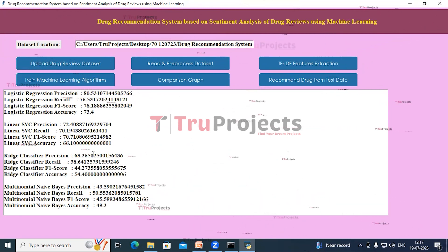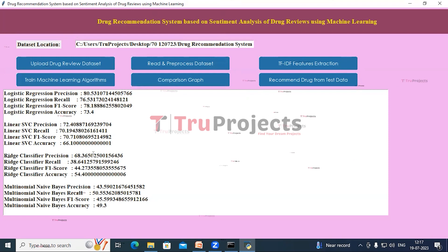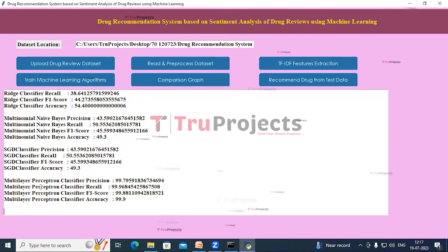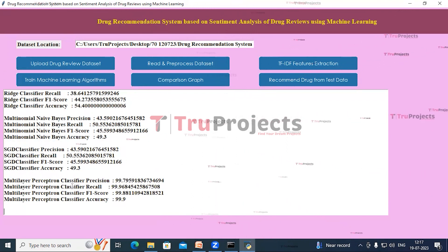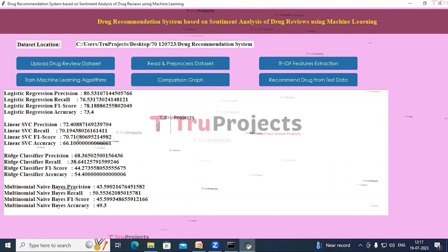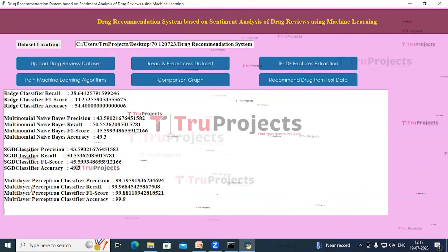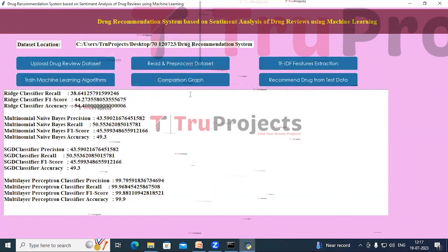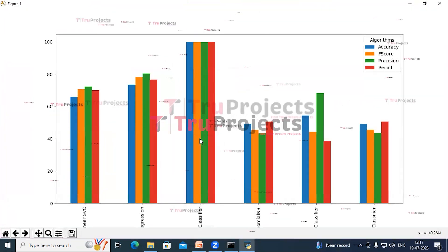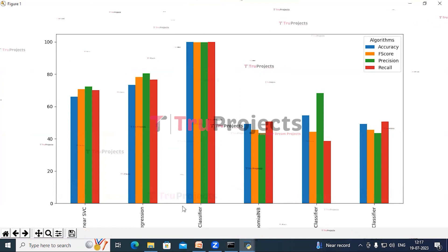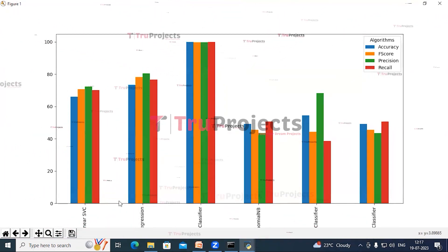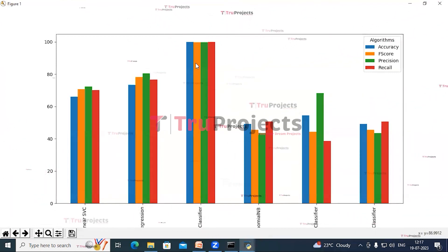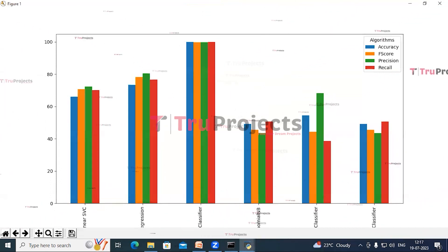In the text box we can see the accuracy, precision, recall, and F-score of all the trained machine learning algorithms. The Multi-Layer Perceptron (MLP) classifier performs best compared to other models — with an accuracy of 99.9%. Now click on 'Comparison Graph.' On the x-axis are the model names, and we can see that MLP classifier performs best in accuracy, F-score, precision, and recall.